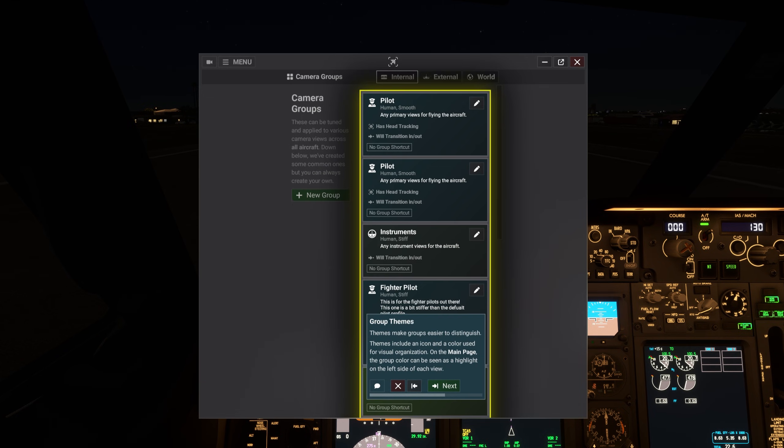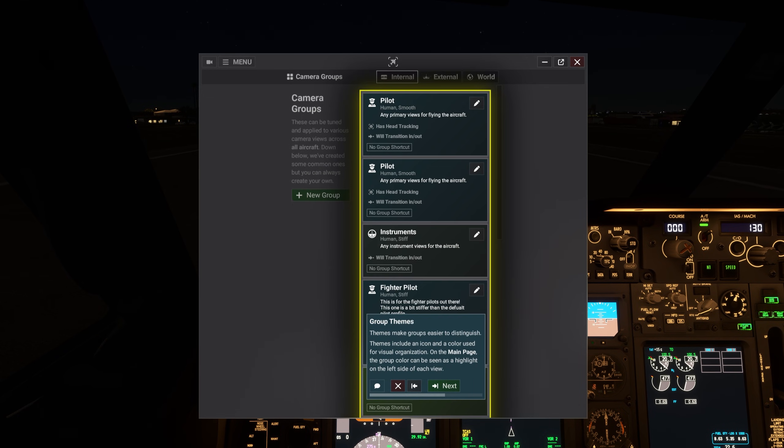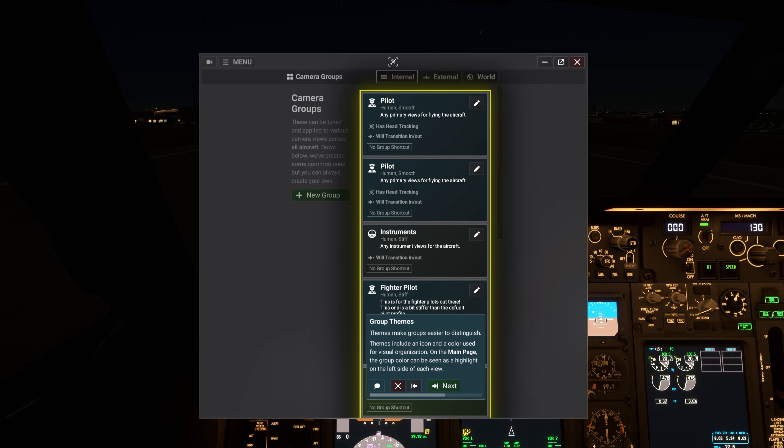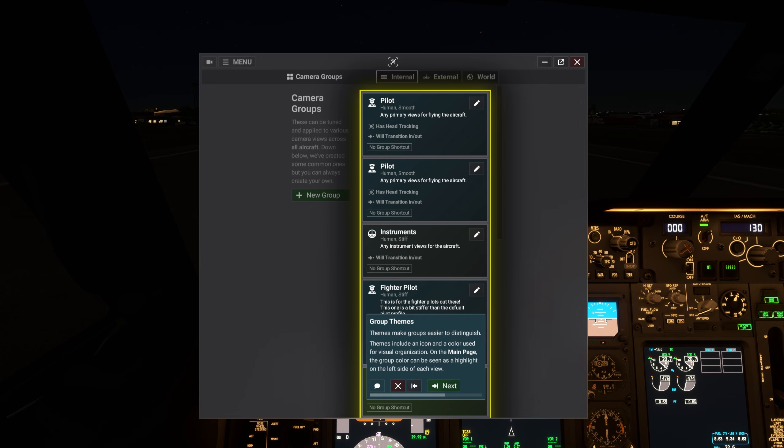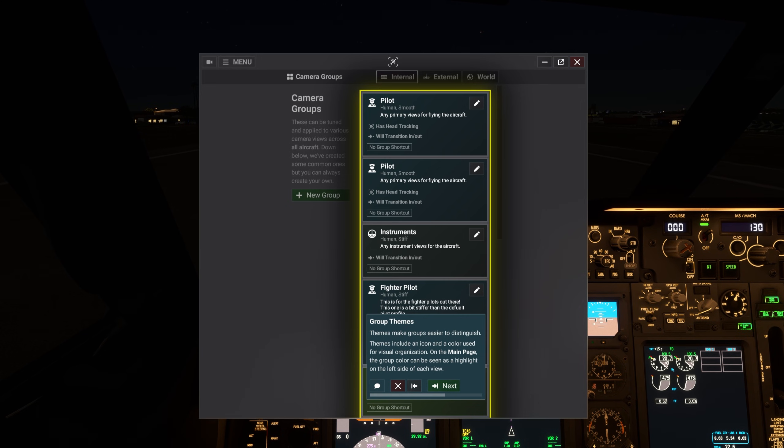Themes make groups easier to distinguish. Themes include an icon and a color used for visual organization. On the main page, the group color can be seen as a highlight on the left side of each view.